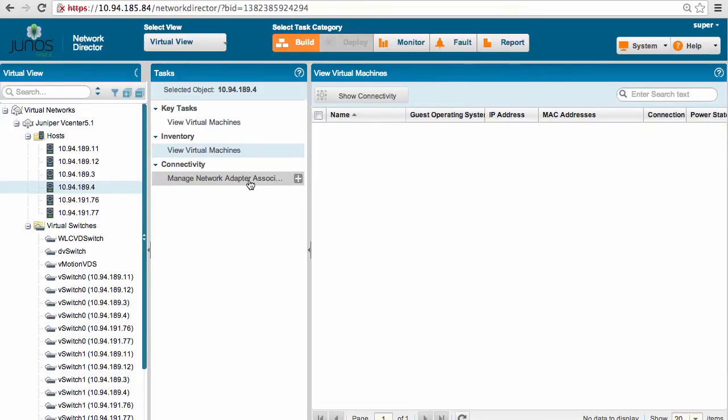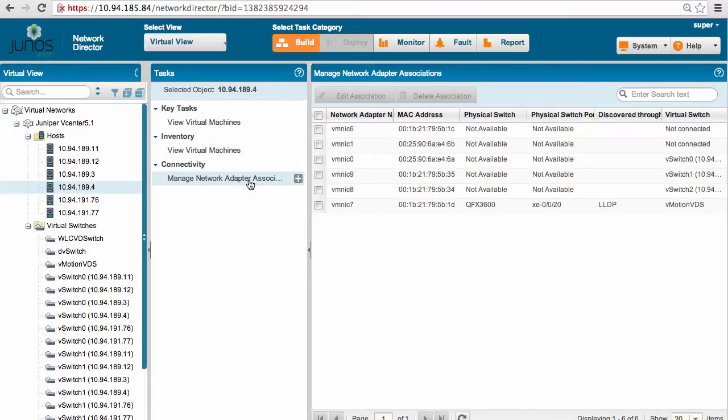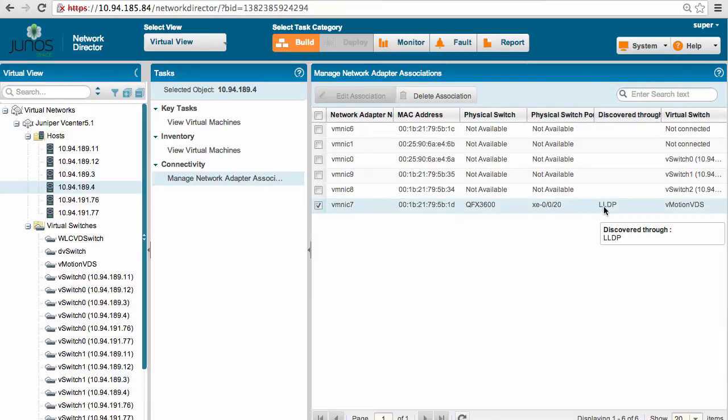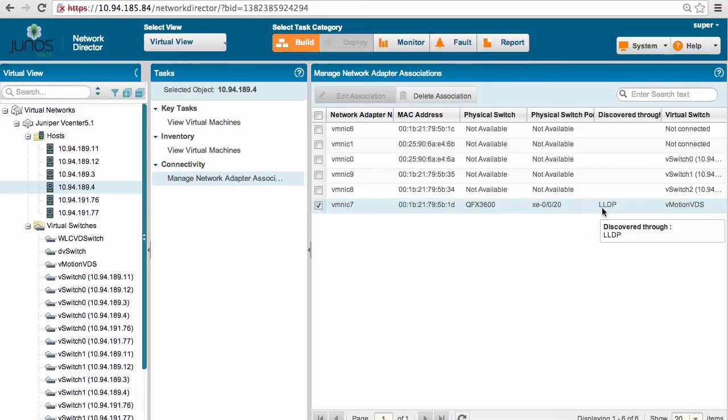Now, the second step of the demo was to set up an association between physical switch and ESX host. So that can be done using managed network adapter association, and as shown here, we are using the LLDP protocol. So with that, since we are running 5.1, we have this discovery done automatically using LLDP.